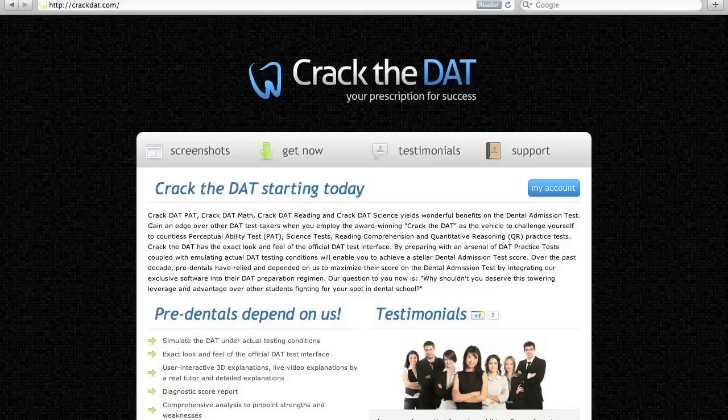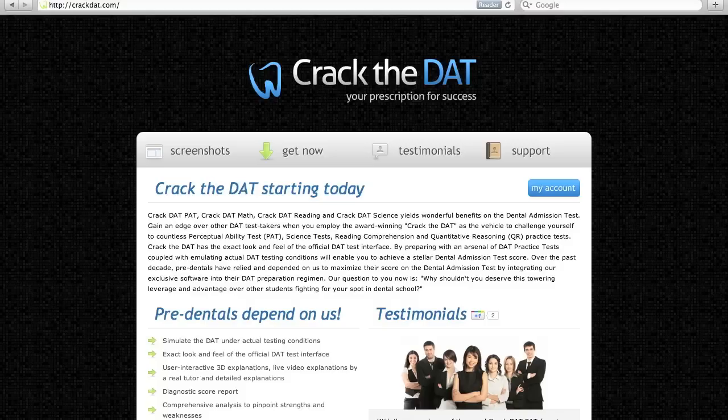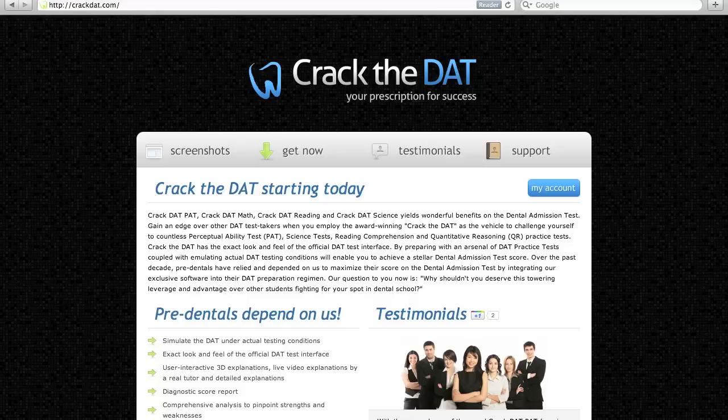Thank you for visiting Crack the DAT. We help students like you gain the edge they deserve for the dental admission test. This tutorial will show you how to gain that advantage starting today. Let's get started.